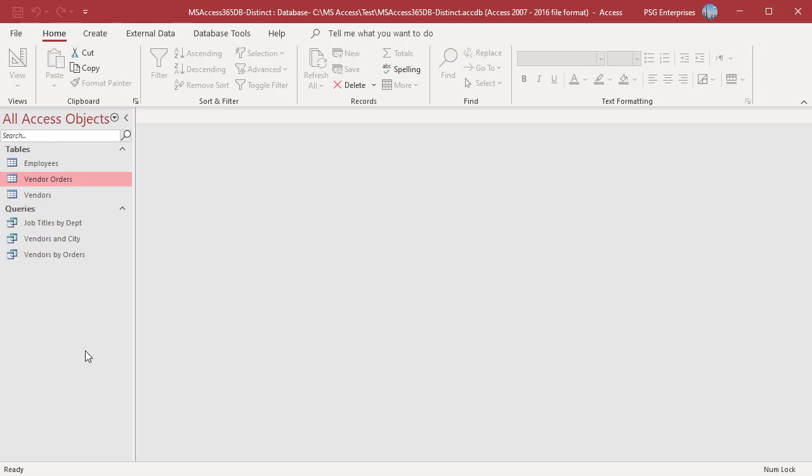DISTINCT ROW checks all fields in the table that is being queried and eliminates duplicates based on the entire record, not just the selected fields.